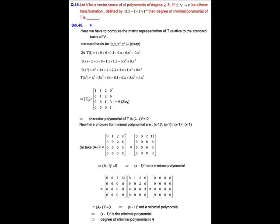Solution of question number 46. Let V be the vector space of all real polynomials with degree less than or equal to 3, and T be a linear transformation from V to V defined by T(f) = f + f' + f''. We need to find the degree of the minimal polynomial of T. To do this, we first find the characteristic polynomial of T by finding the matrix representation of T with respect to the standard basis of V.